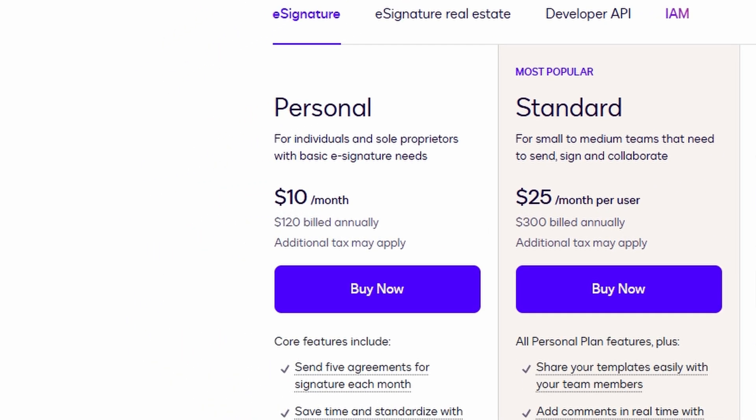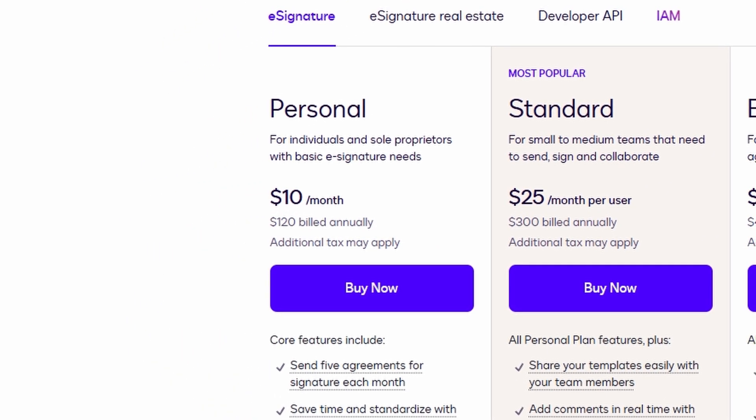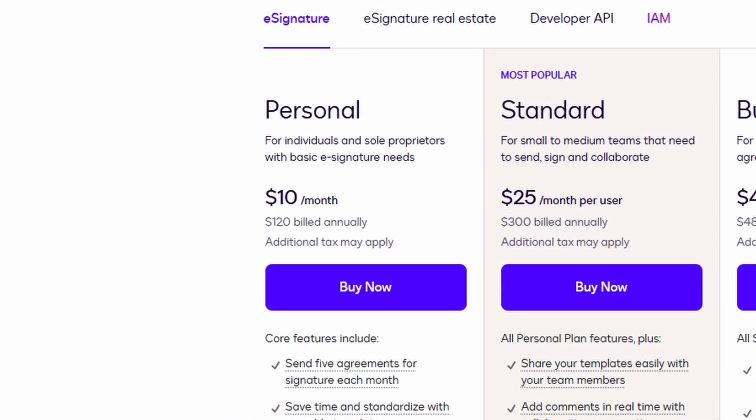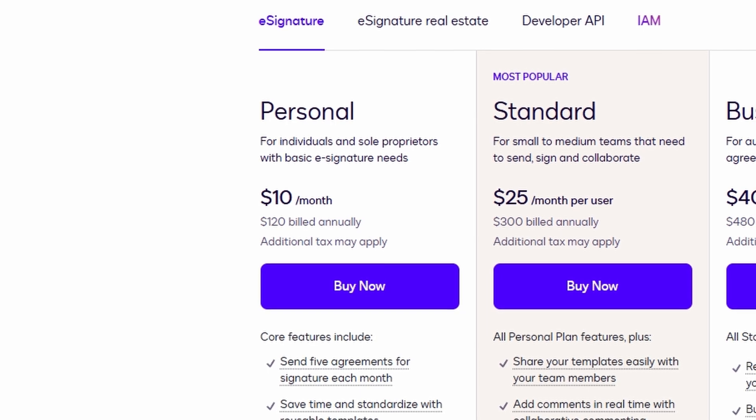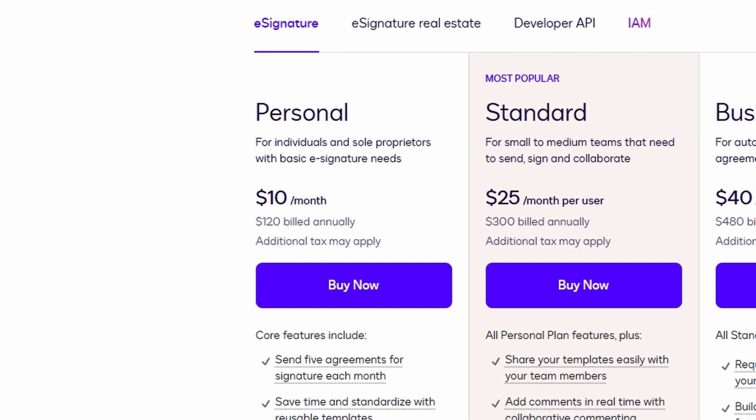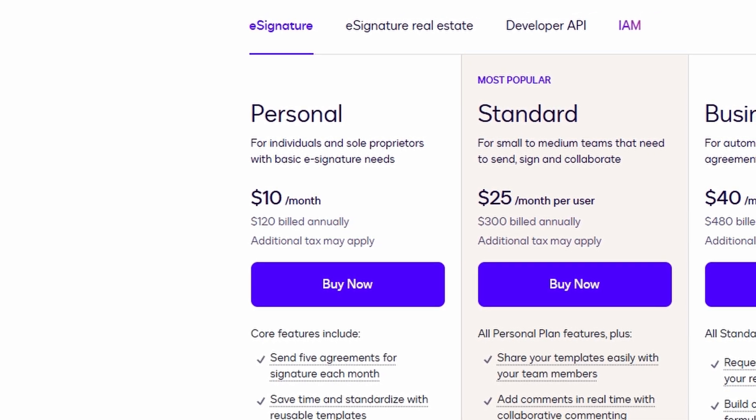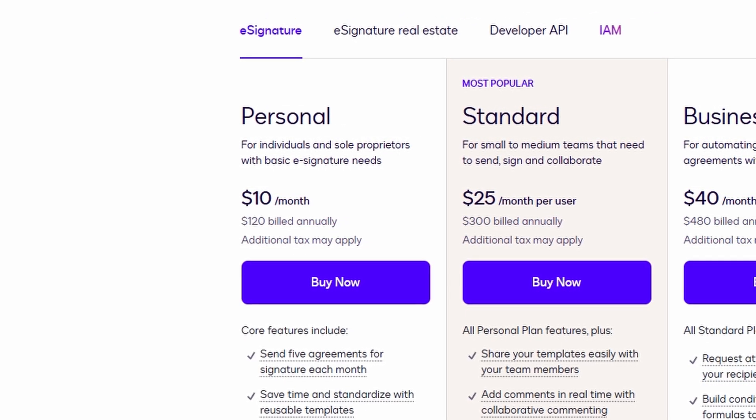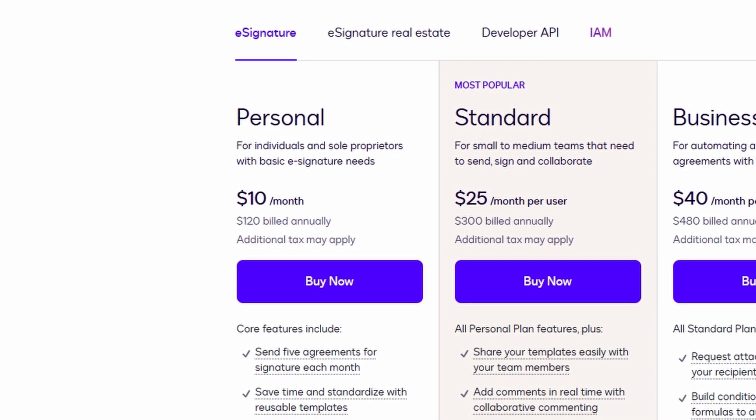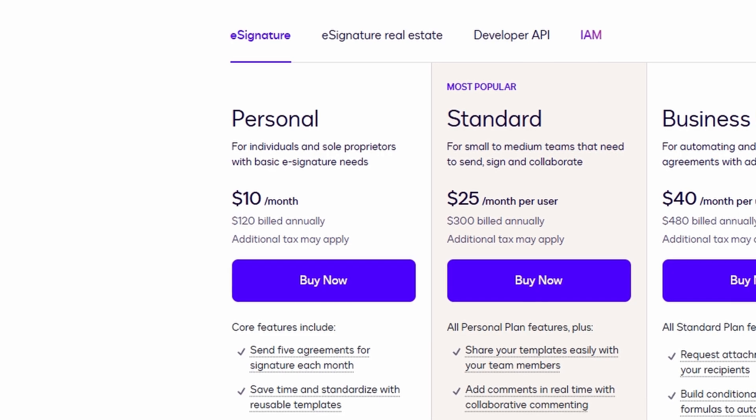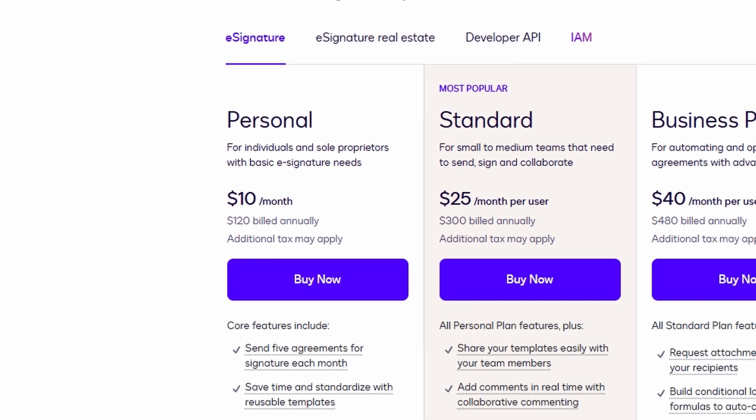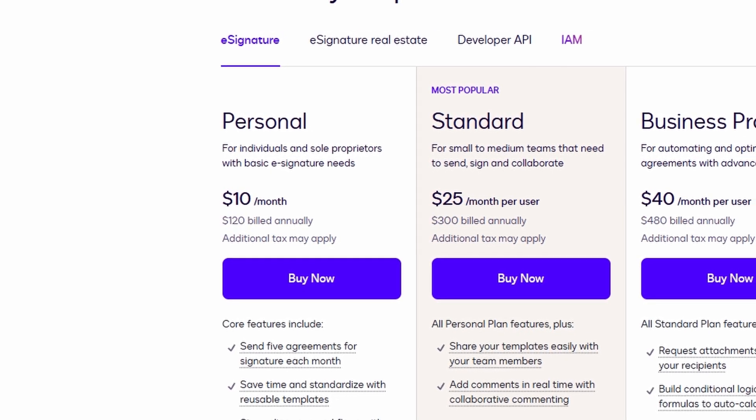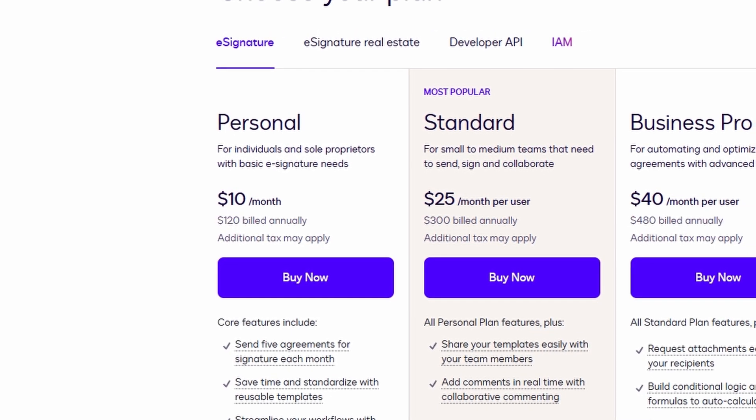With this plan, you get five envelopes per month. In DocuSign, an envelope is basically a document that you send out to be signed, and each envelope can contain one or multiple documents.